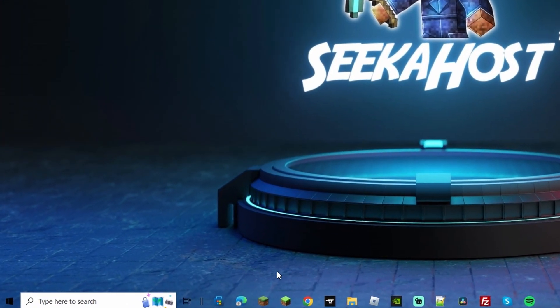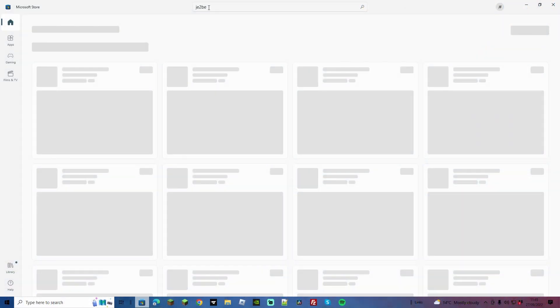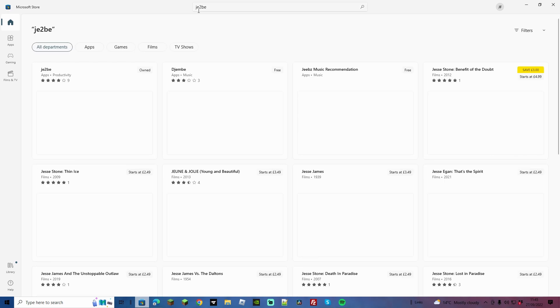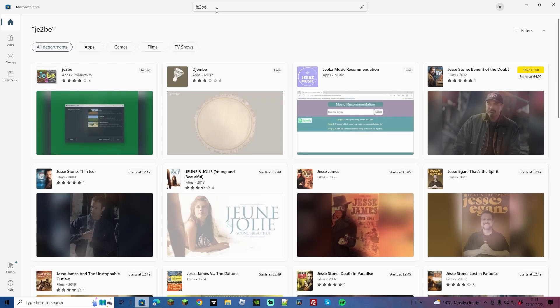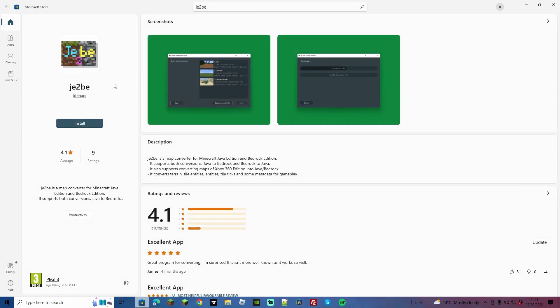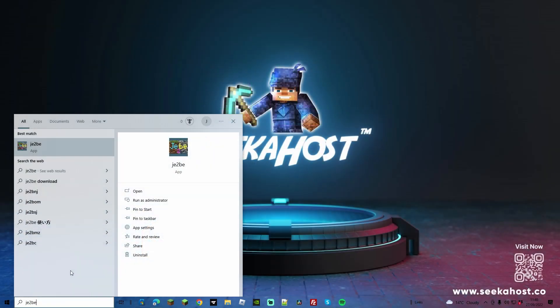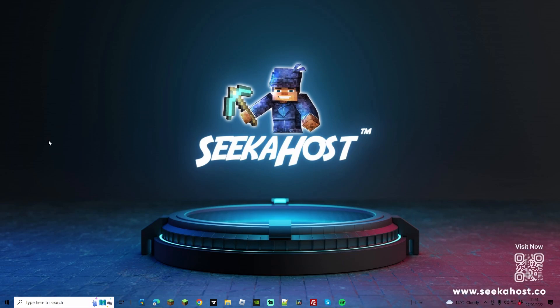So let's get started first by going to the Microsoft Store and in the top search bar search for JE2BE. You'll see the app that looks like this. Click on the app and then go ahead and install it. Now to use the app simply come down to your search bar and again search for JE2BE and then open up the app.